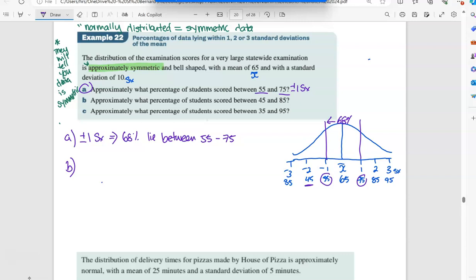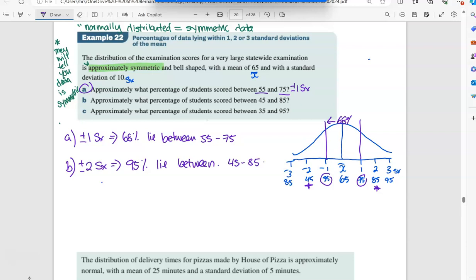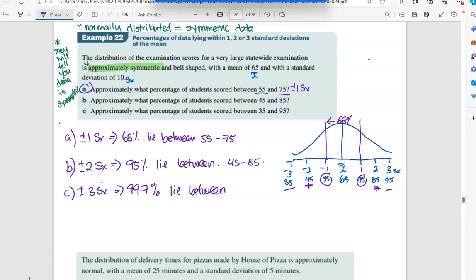If we look at part B, it says 45 and 85 — that's plus or minus two standard deviations. What percentage is plus or minus two? It was 95%. So 95 lie between 45 and 85. And the last one is three standard deviations — plus or minus three gives us 99.7%. So examination scores between 35 and 95 represent 99.7% of the data.